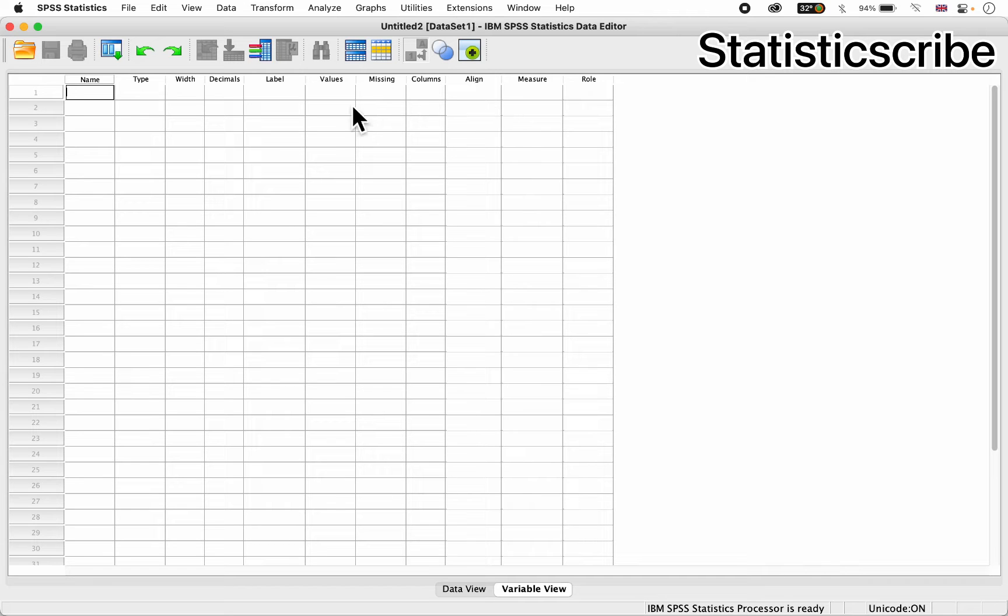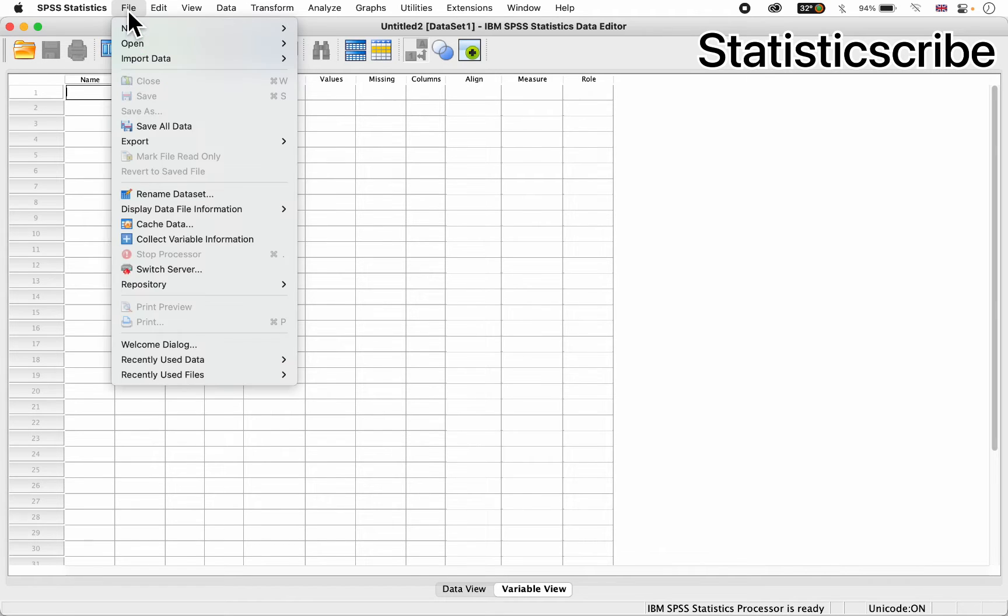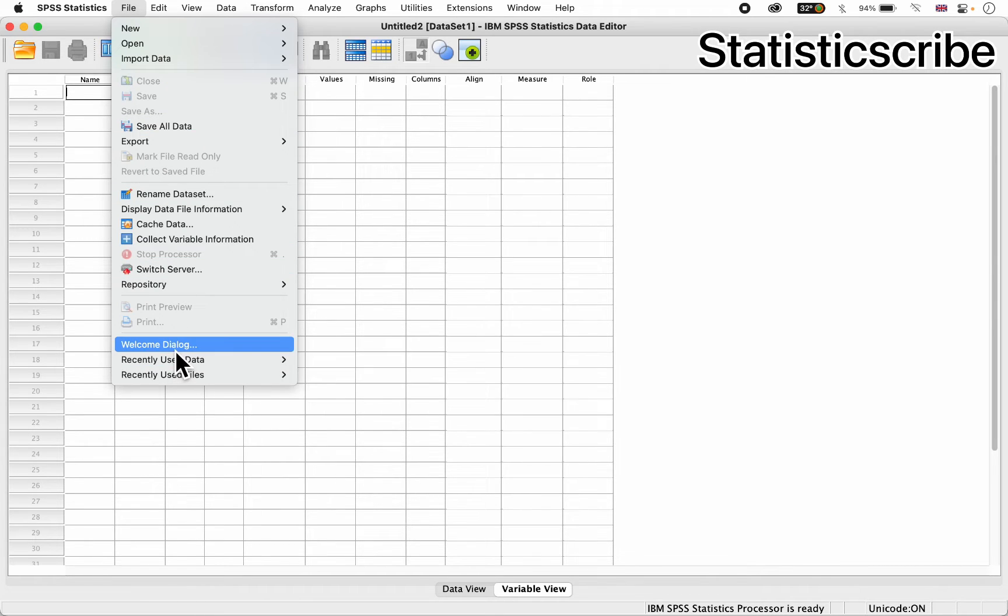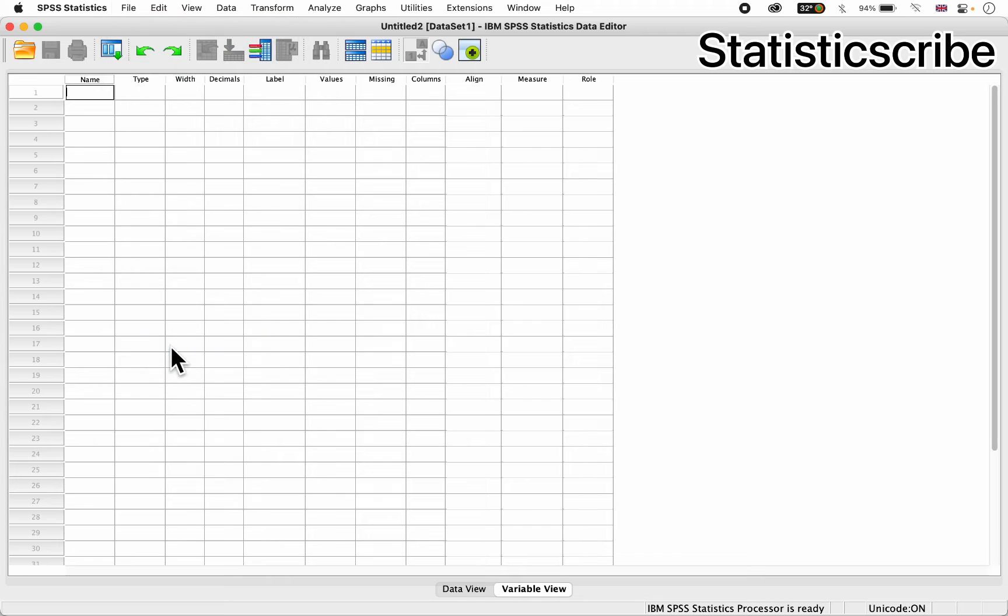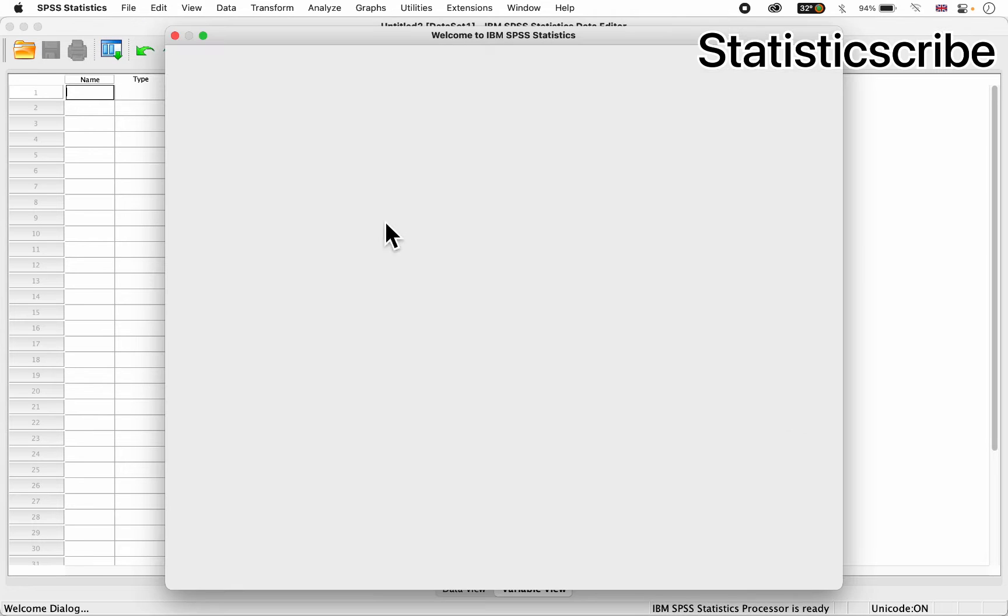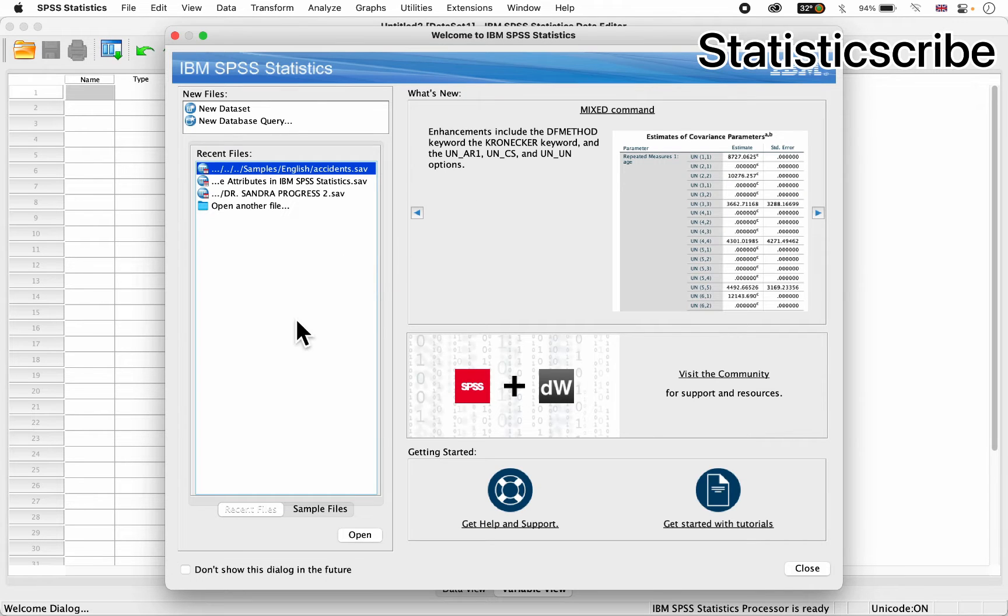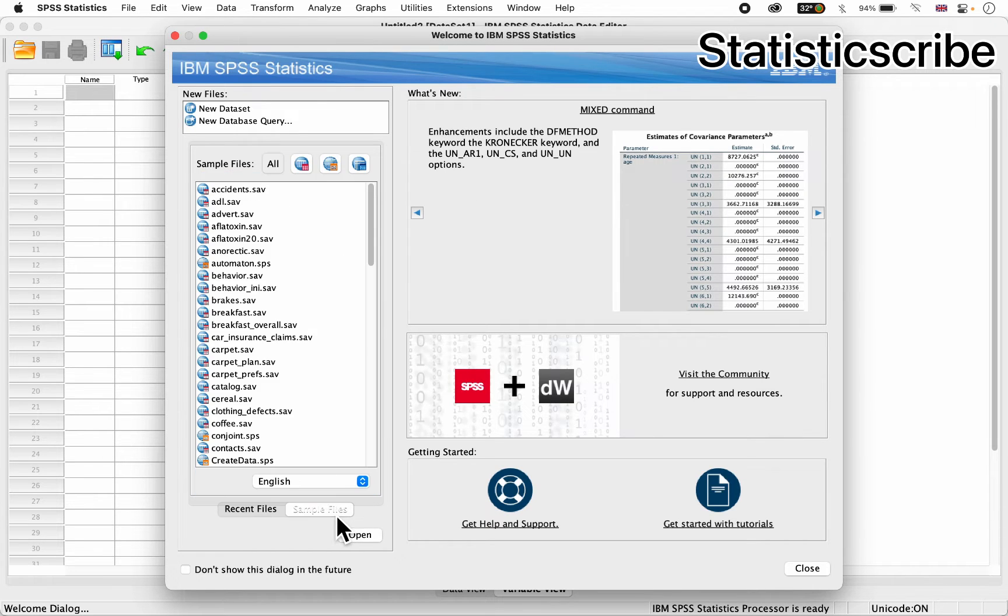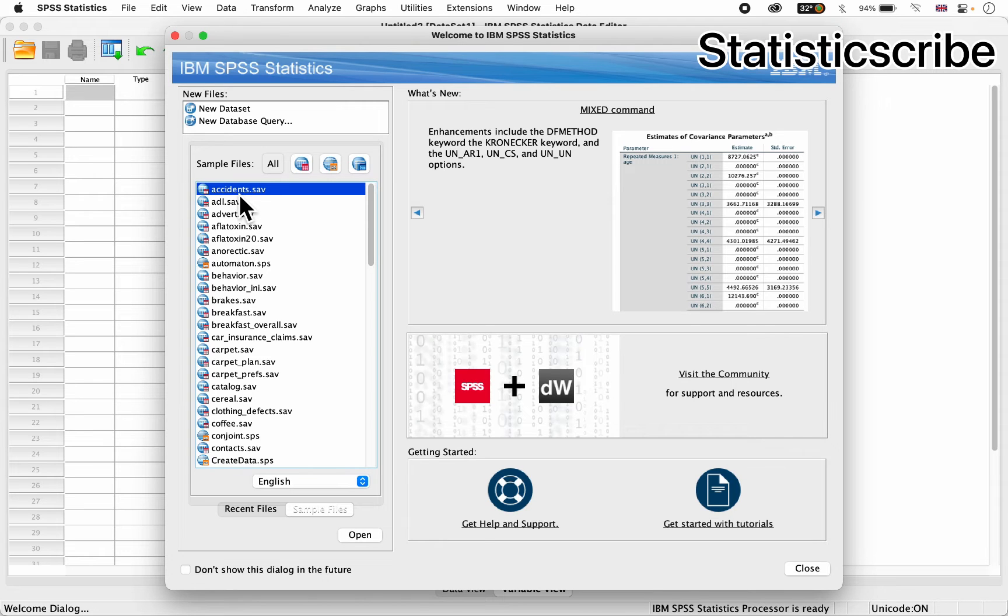So in these tutorials, I'm going back down here to my welcome dialog. So here I have sample files. Let's say I want to use the sample file called accident.sav. You can double click, it will open.